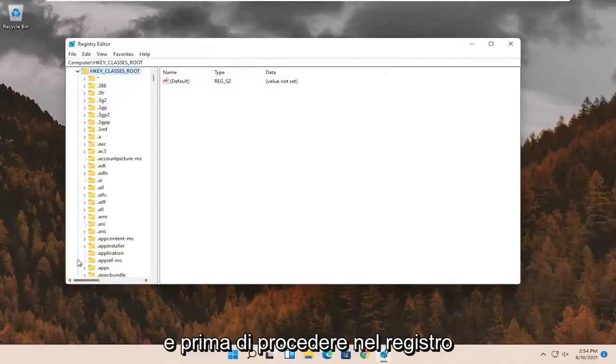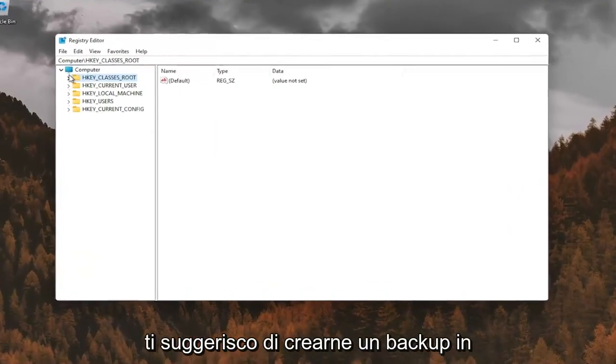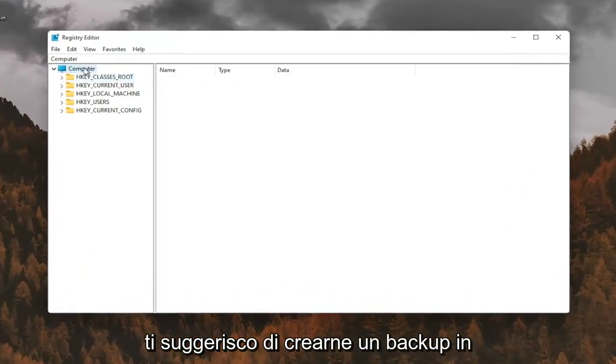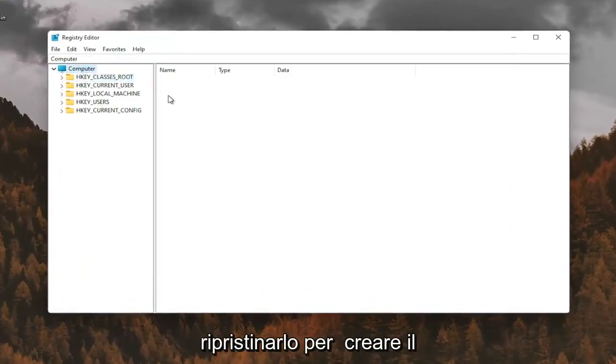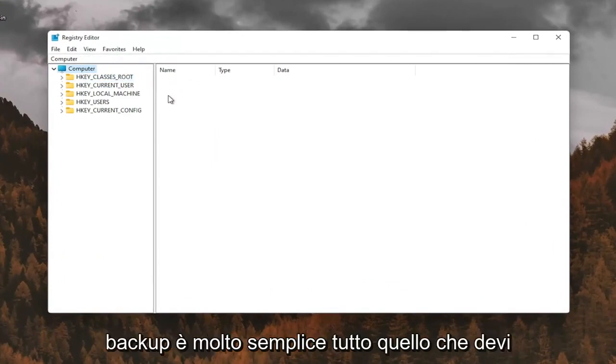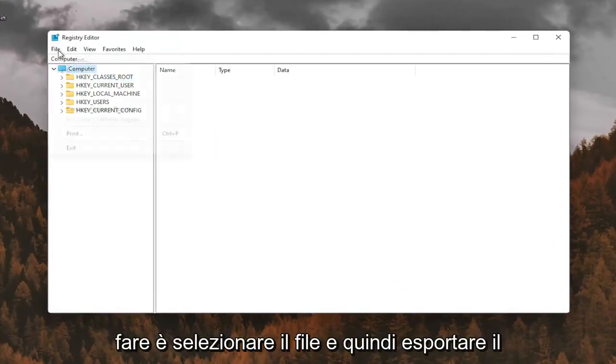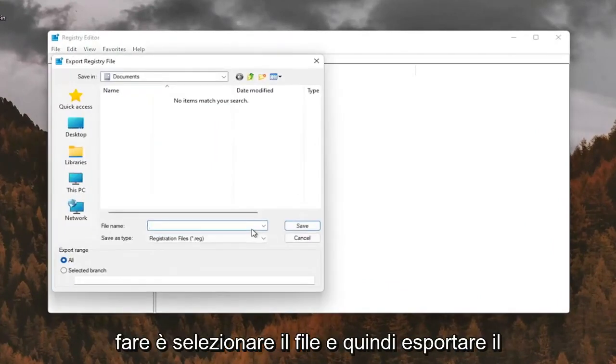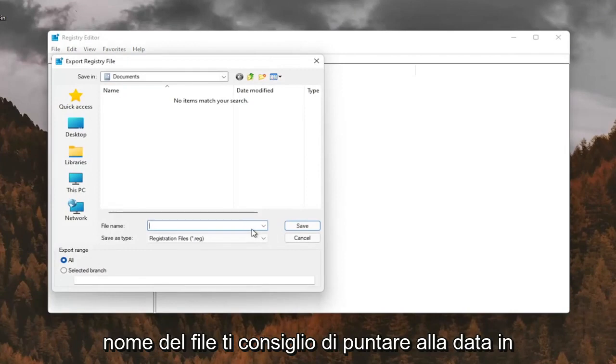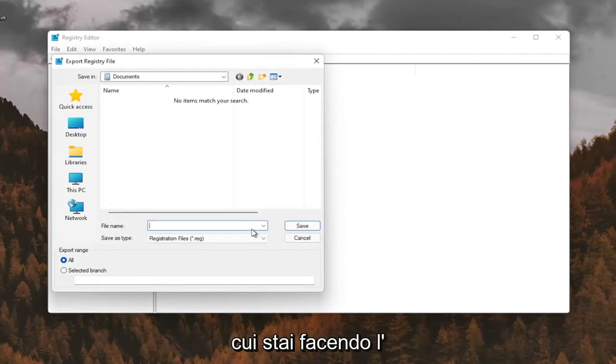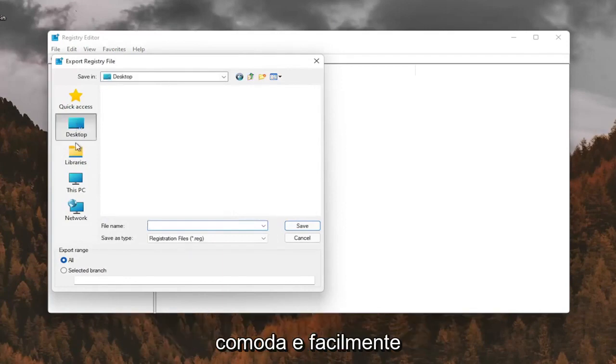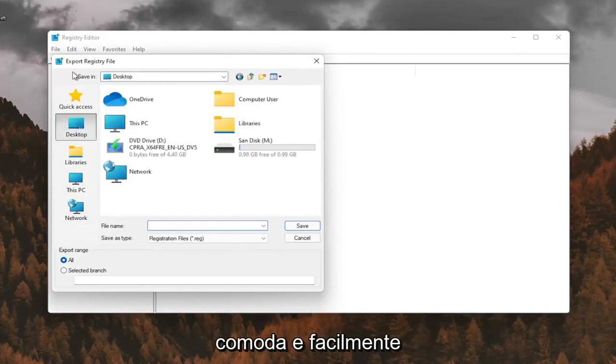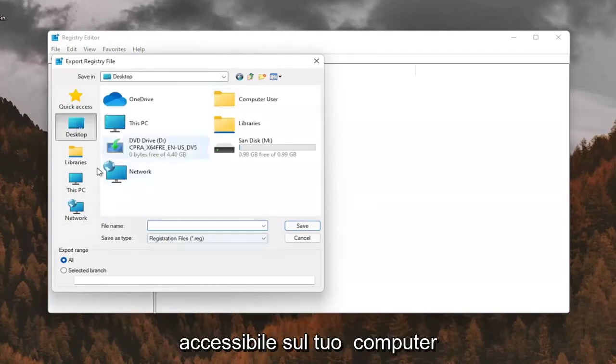And before you proceed in the registry, I would suggest you create a backup of it. So if anything were to go wrong, you could easily restore it back. In order to create the backup, it's very simple. All you have to do is select file and then export. File name, I recommend naming it the date in which you're making the backup. Set export range for all and save it to a convenient and easily accessible location on your computer.